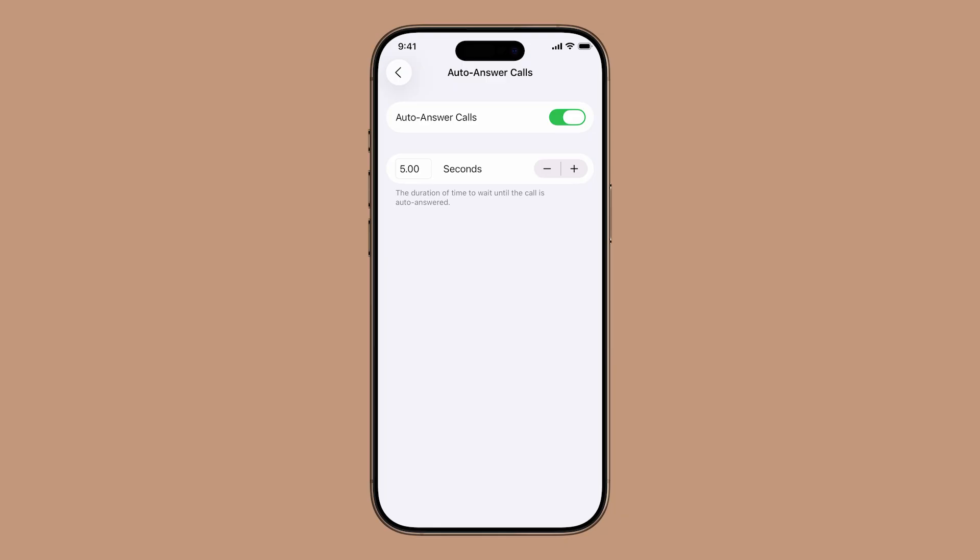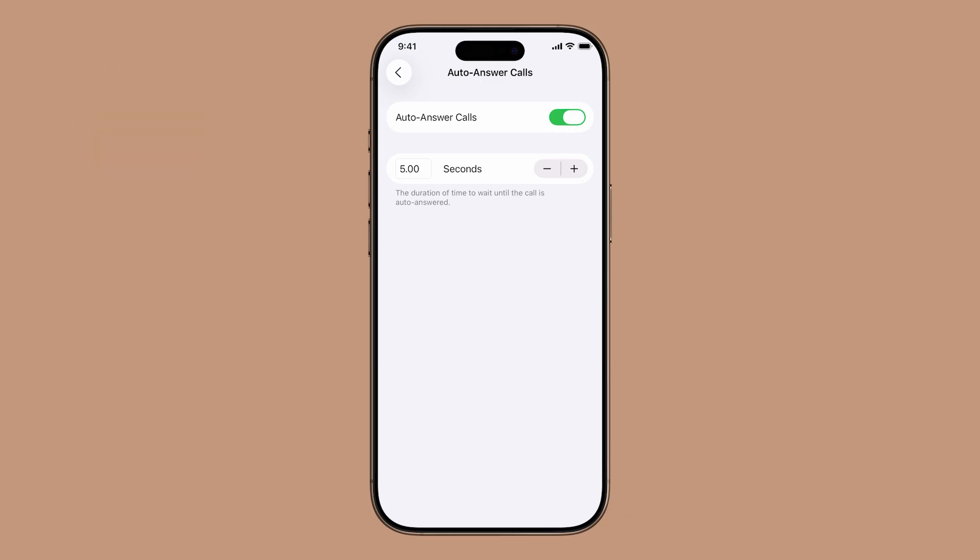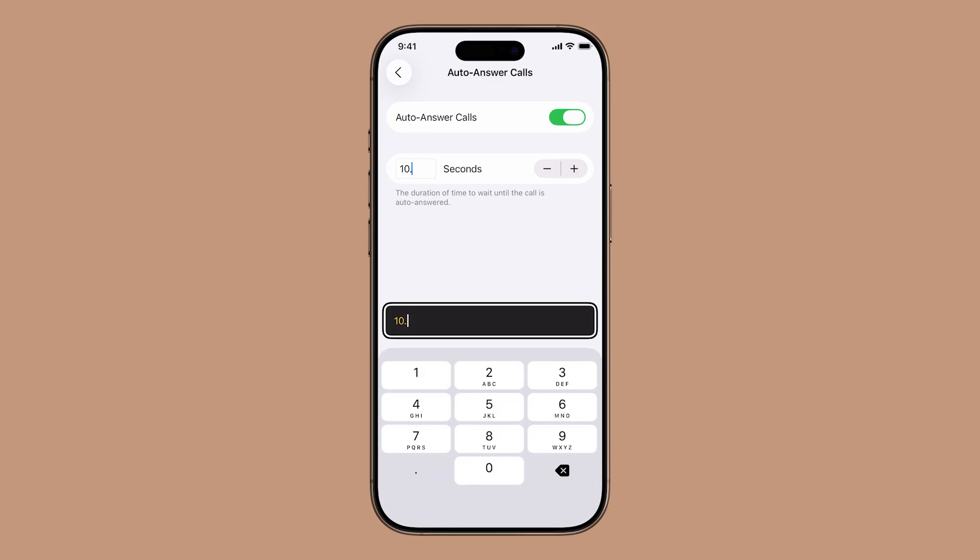Once enabled, a timer setting will appear. This determines how long your iPhone will wait before answering the call. Use the plus and minus buttons to adjust the wait time. You can also tap the number directly to enter your preferred number of seconds manually.